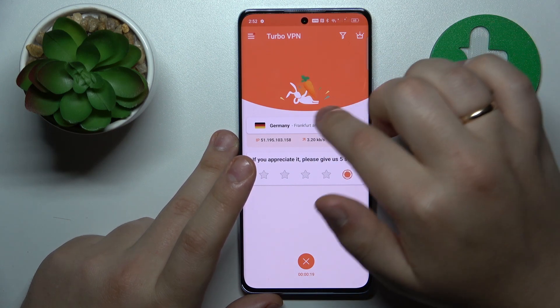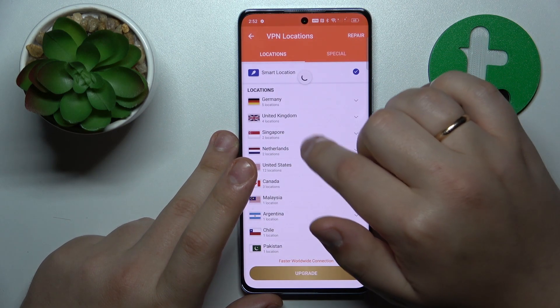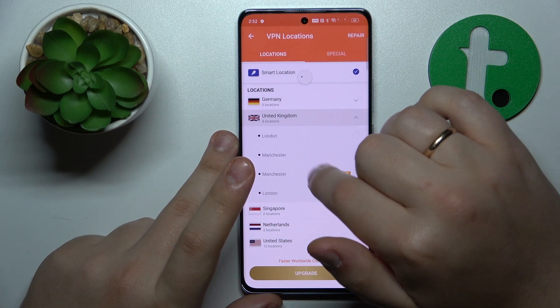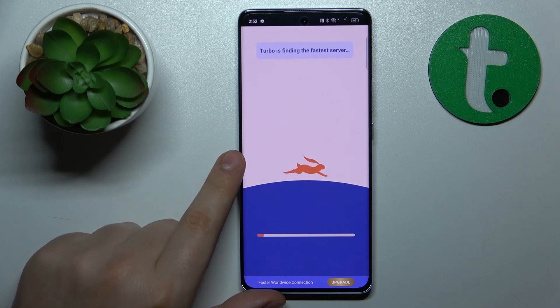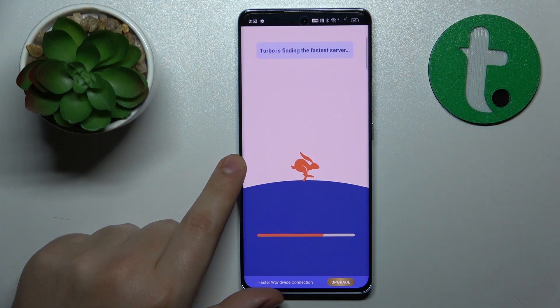So I'll reconnect myself from Frankfurt, Germany and go for London, United Kingdom. And as you can see it works just fine.